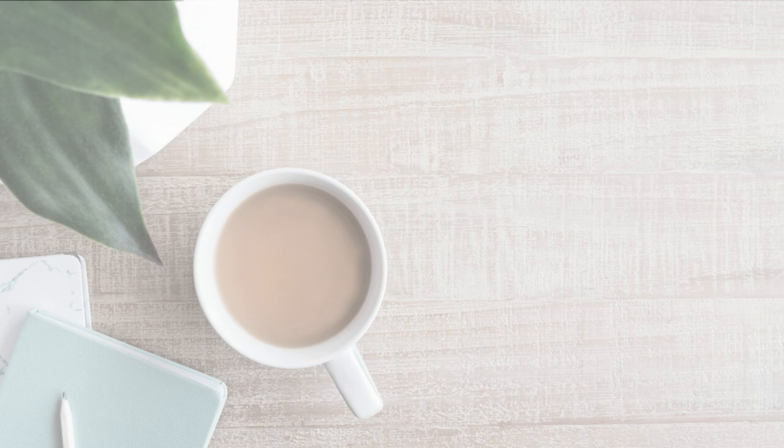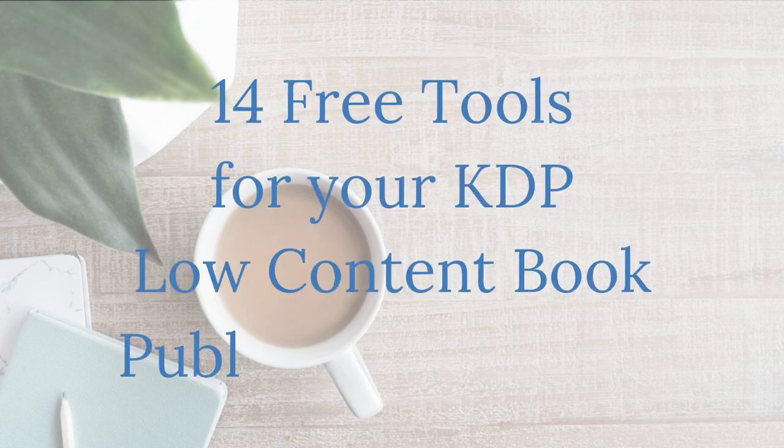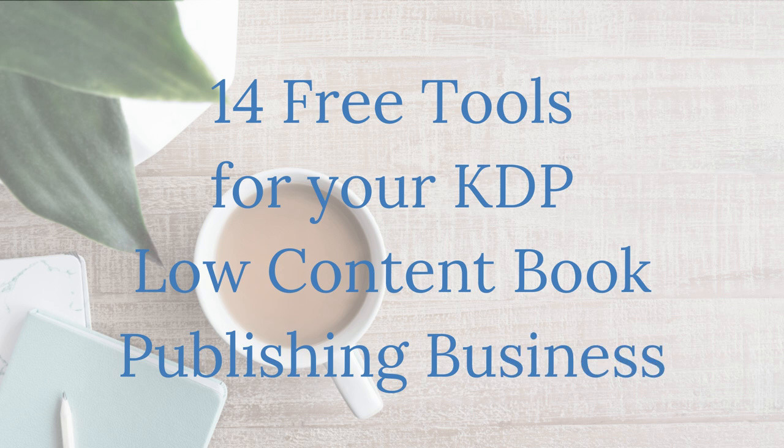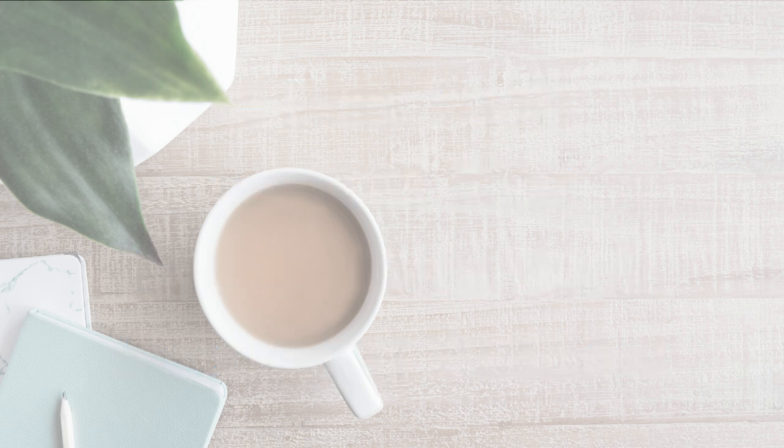In today's video, I'm going to talk about 14 amazing free tools that you can use for your KDP low-content book publishing business. Take a look.